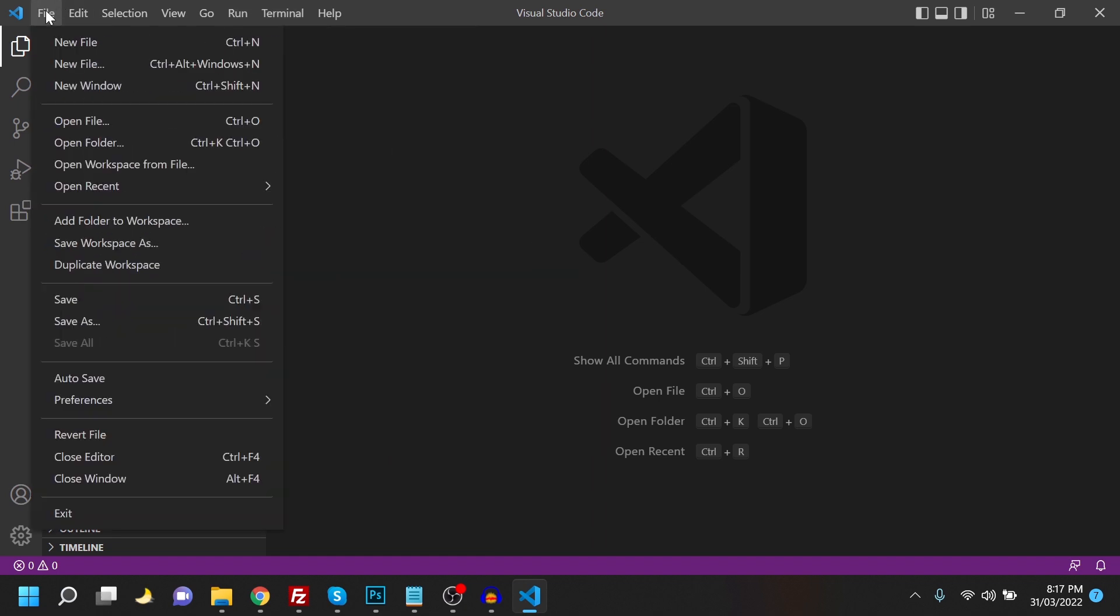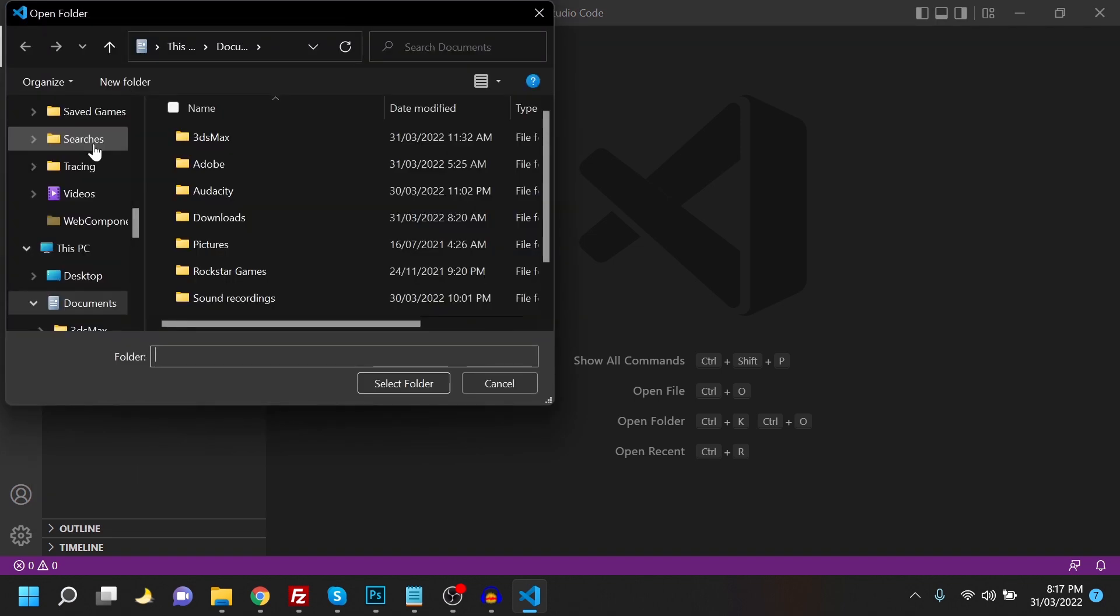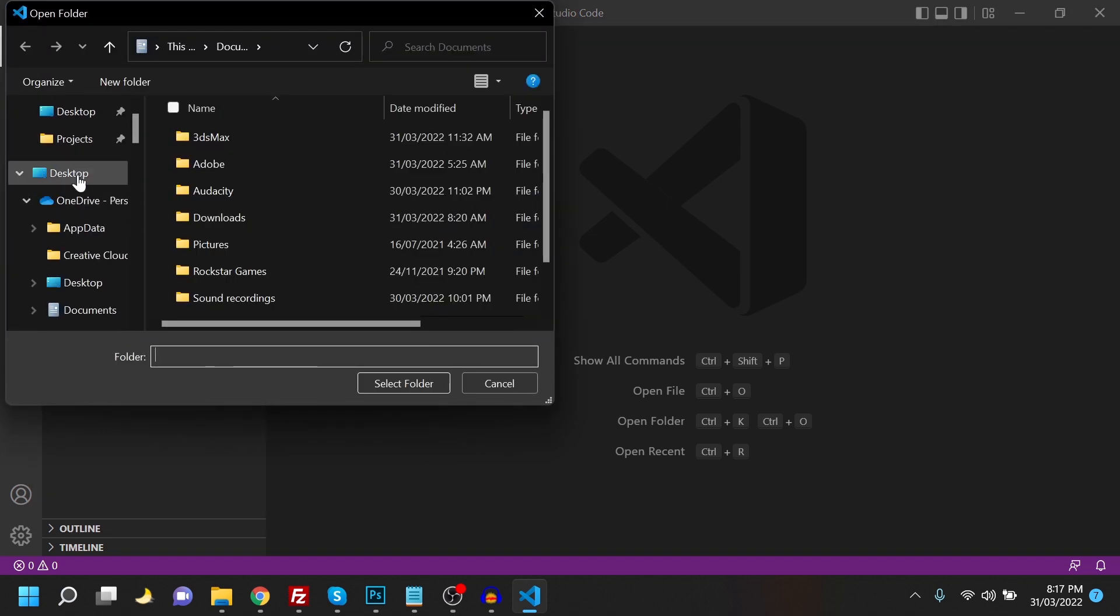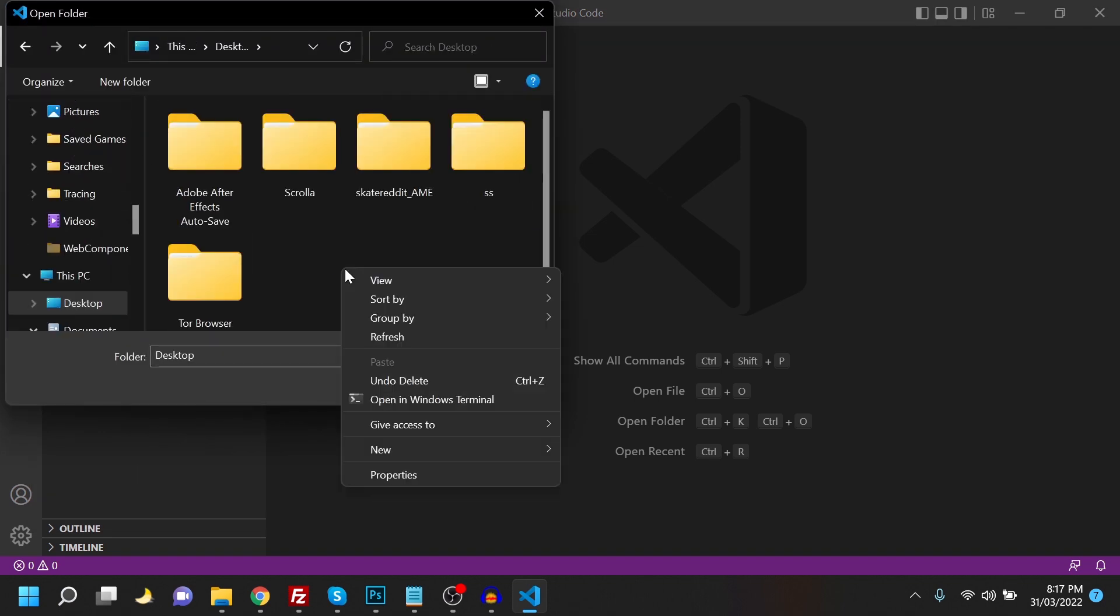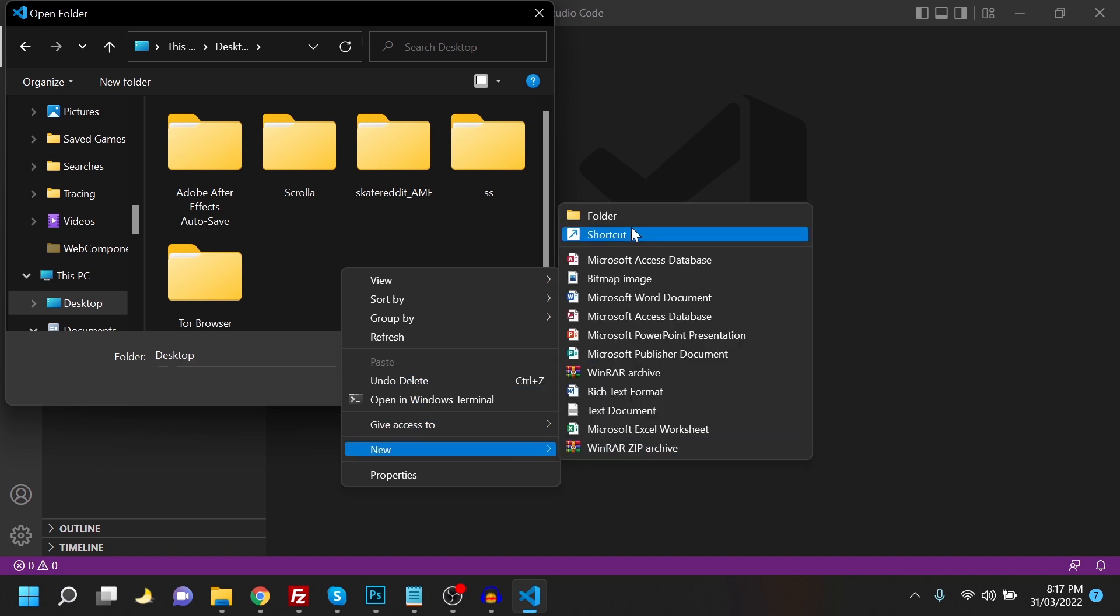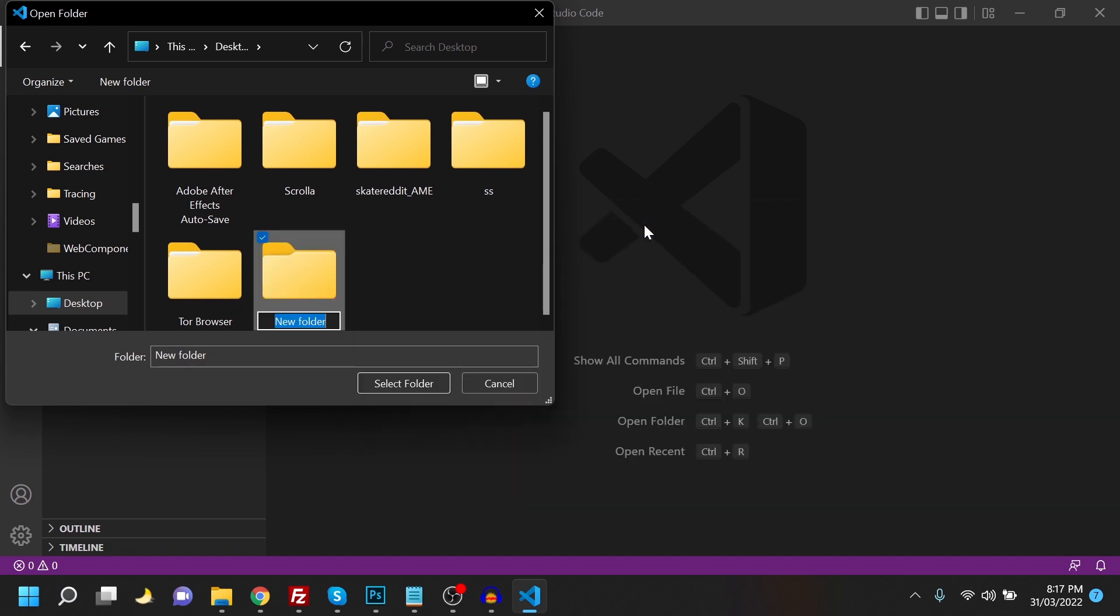So I'm going to start with a new file. Open folder, my desktop, and I'll create a new folder called first extension.